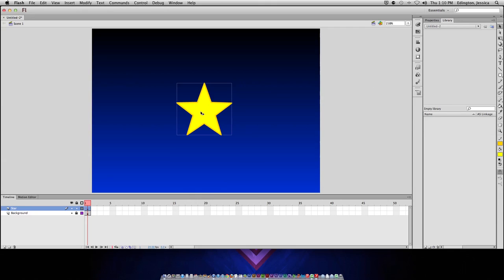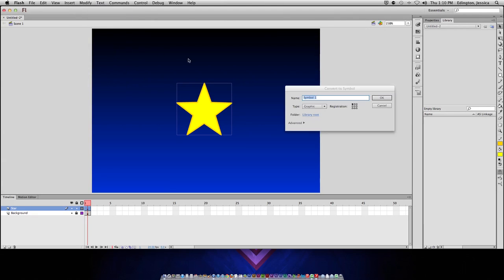Instead, I like to convert this to a symbol first and then it has no problem when it's going to add a motion tween. I'll click the object, go to modify, and choose convert to symbol.